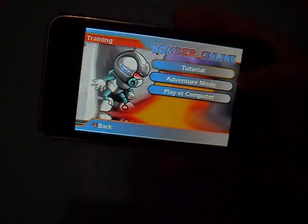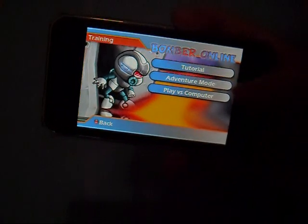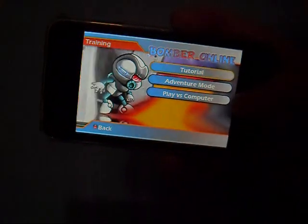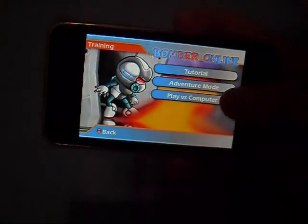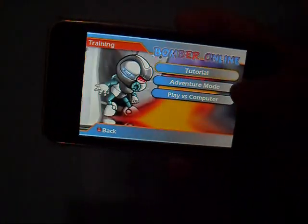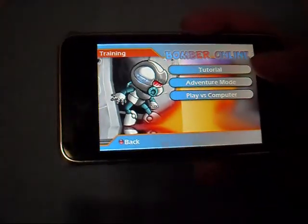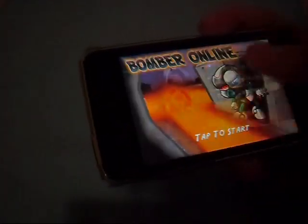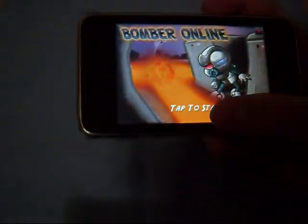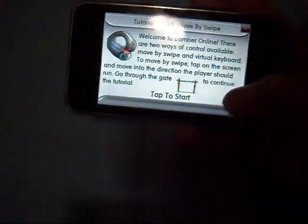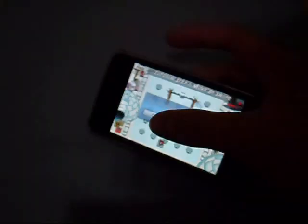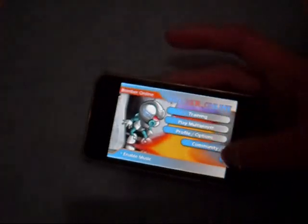For training mode, there are three basic modes: Tutorial, Adventure, and Versus Computer. The tutorial is a basic walkthrough of how to play — you learn to move up, down, and everything. I'll skip that; you can find it for yourself.